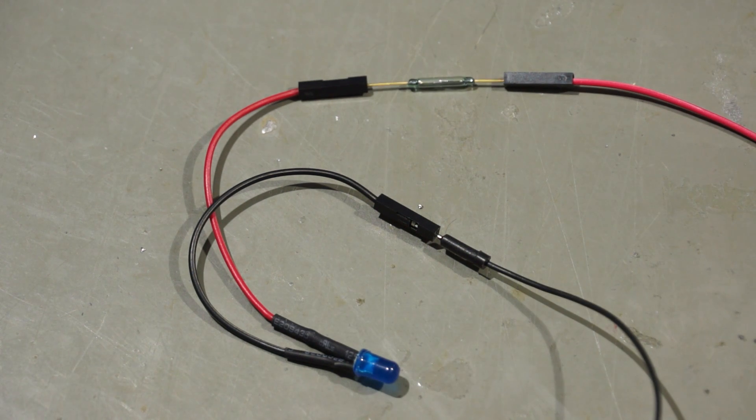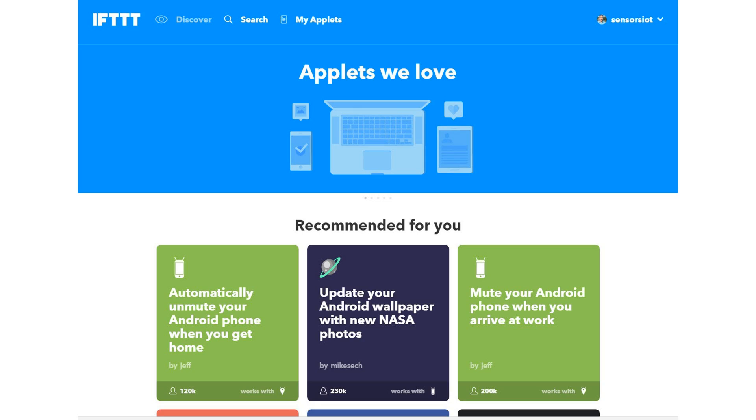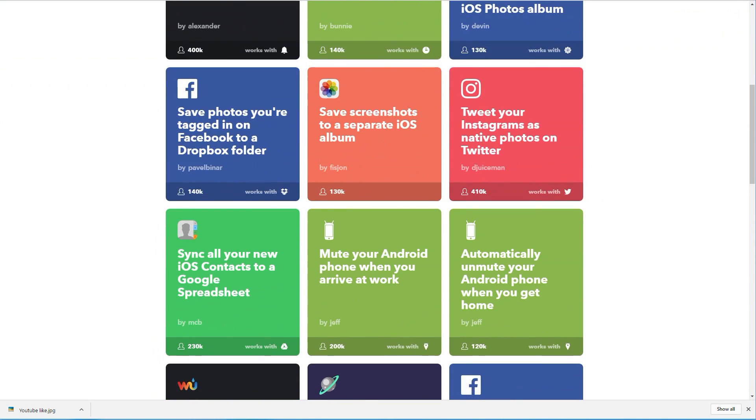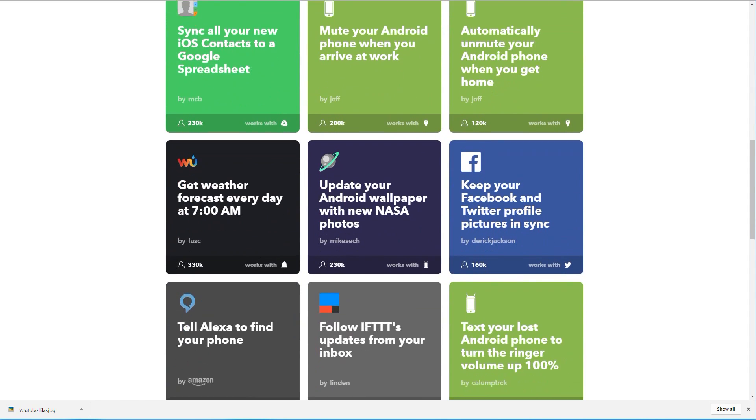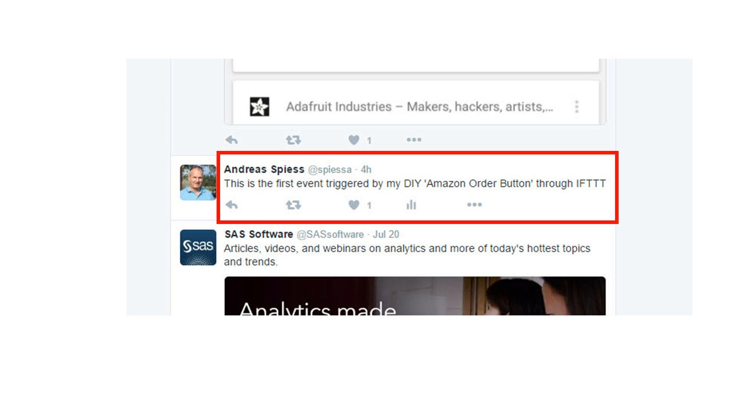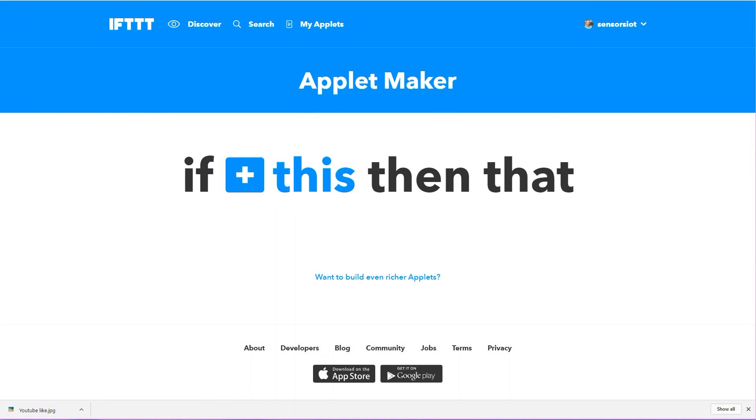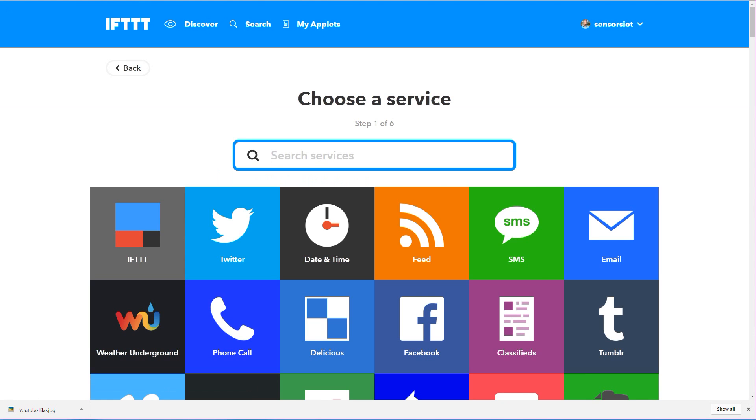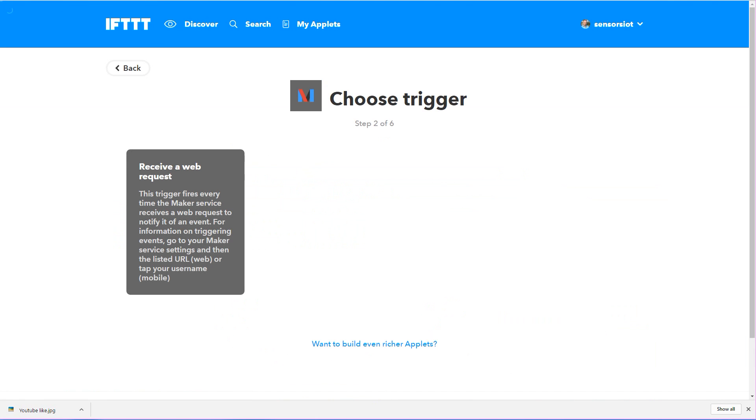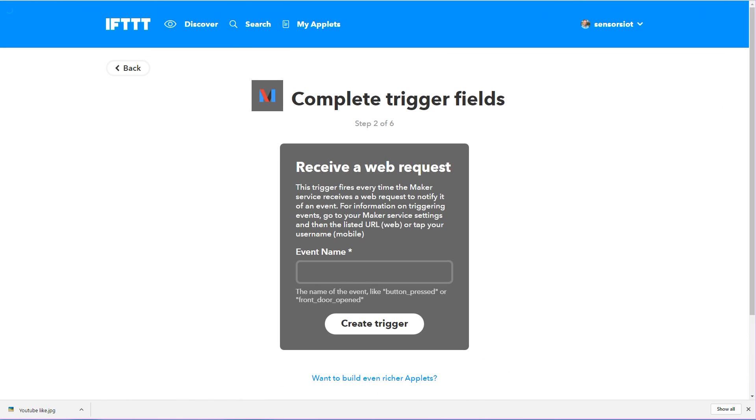Now we have everything ready to do something useful. We connect our button with IFTTT and from there we can do whatever we want. Followers of my Twitter account saw the tweet which was initialized by this device. I created a maker channel and connected it in a recipe with Twitter.